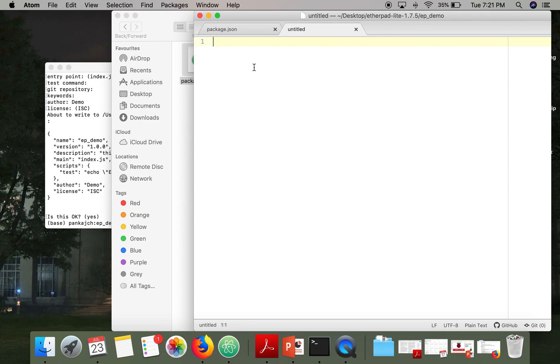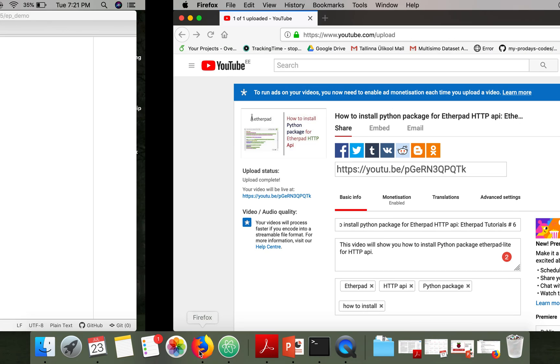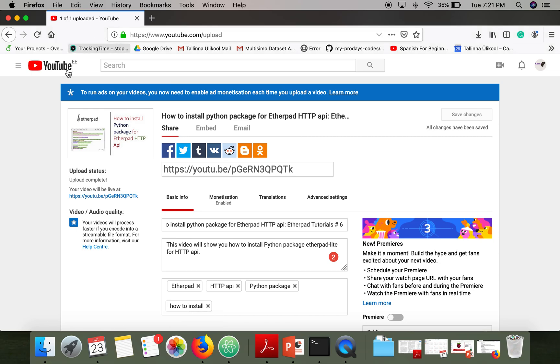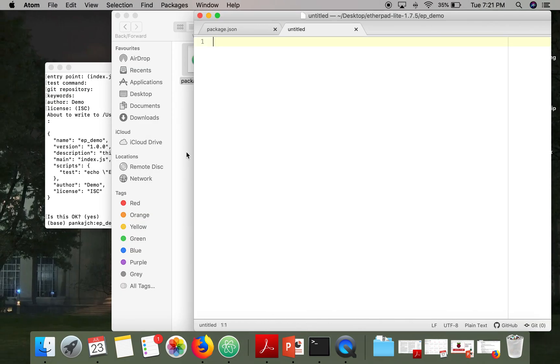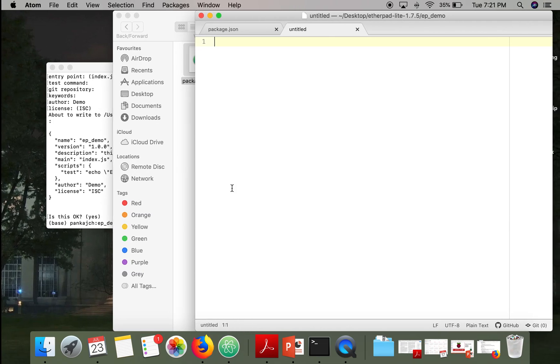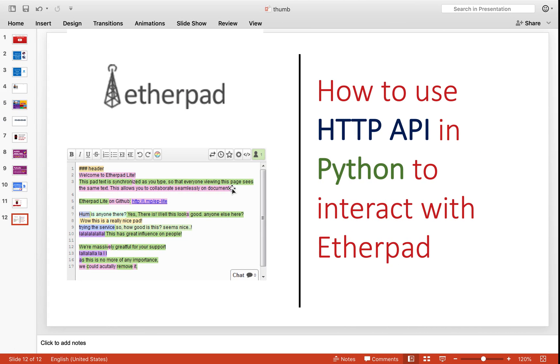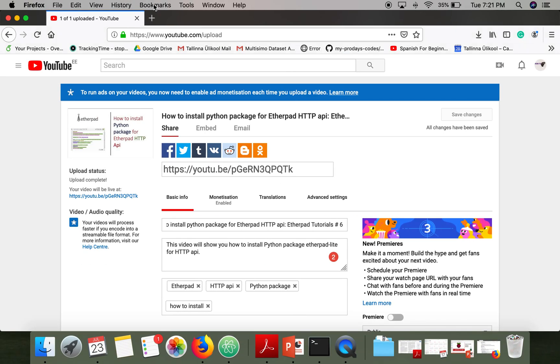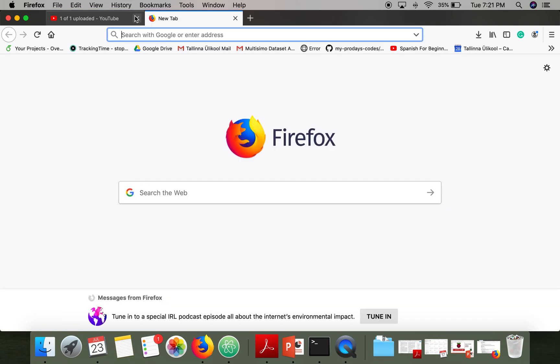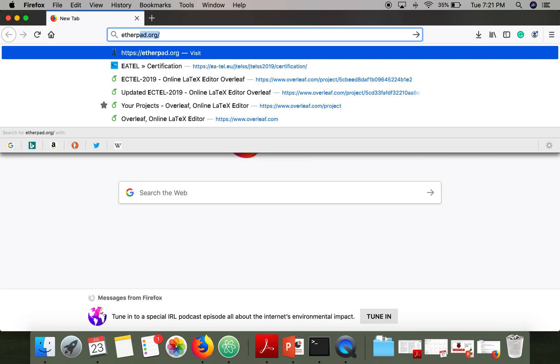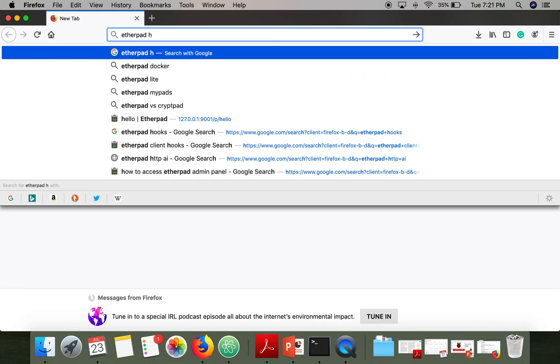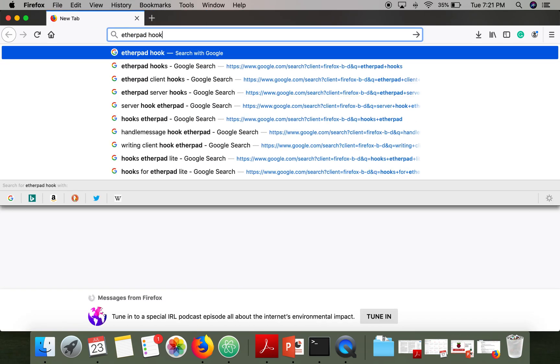And so here we are going to specify which function will be called on which hook. So Etherpad actually offers a number of hooks. Let me show you, Etherpad hooks.